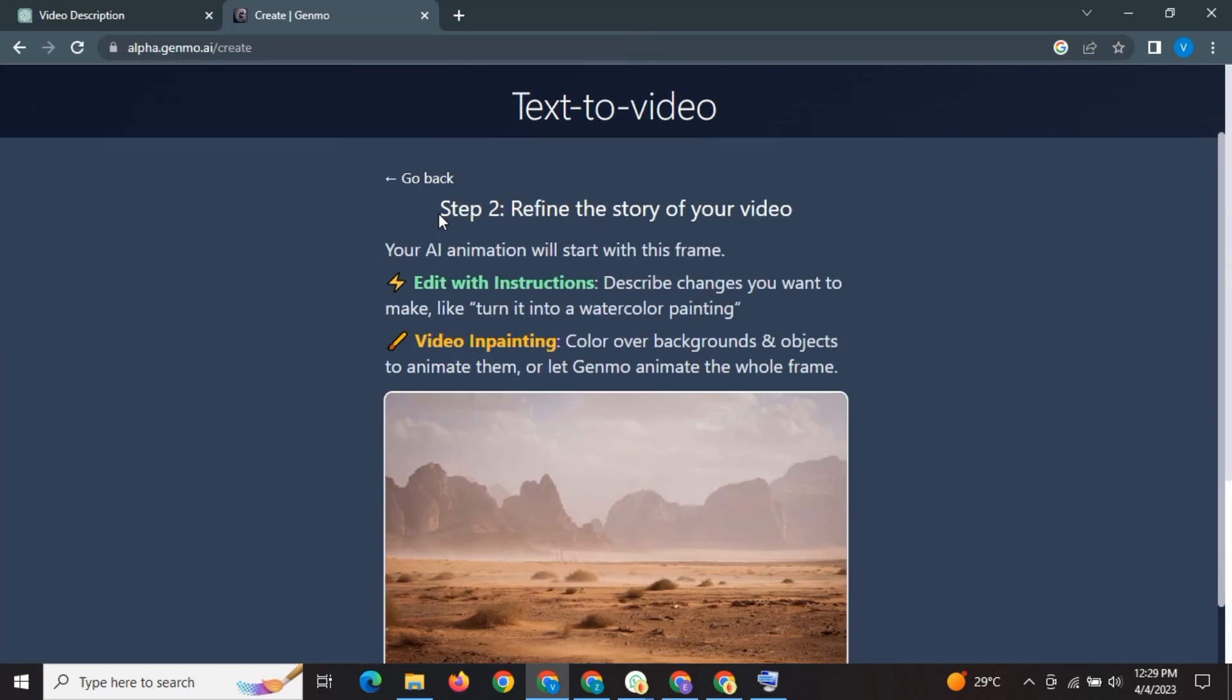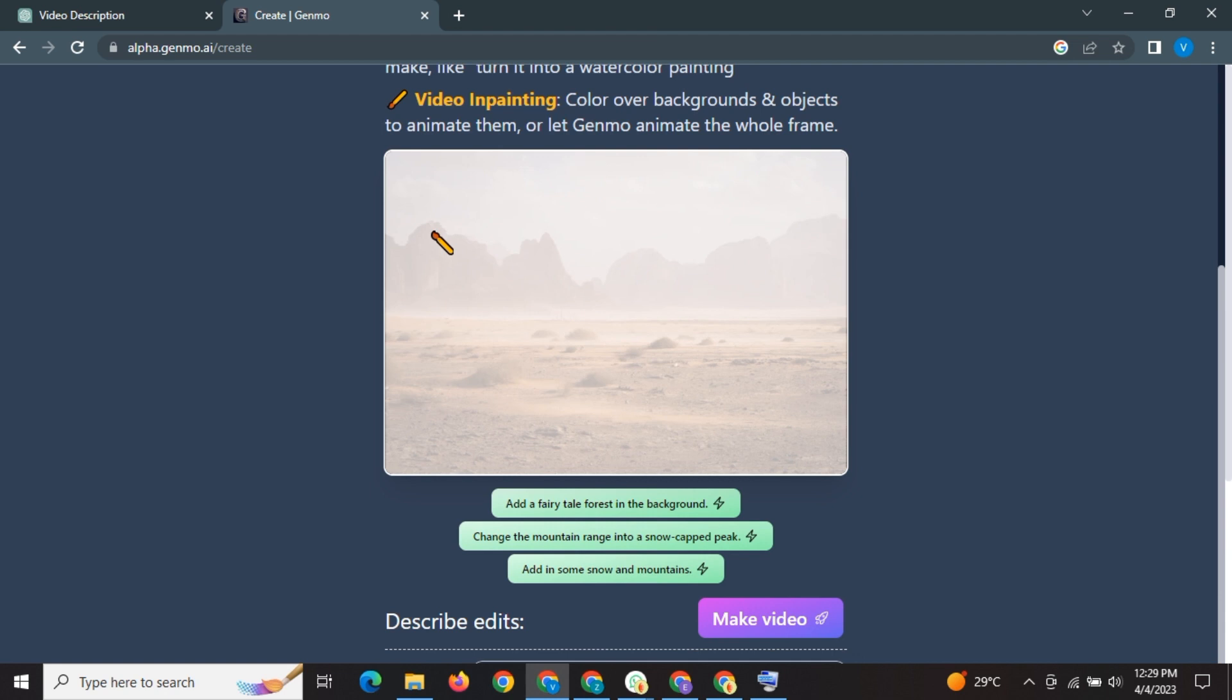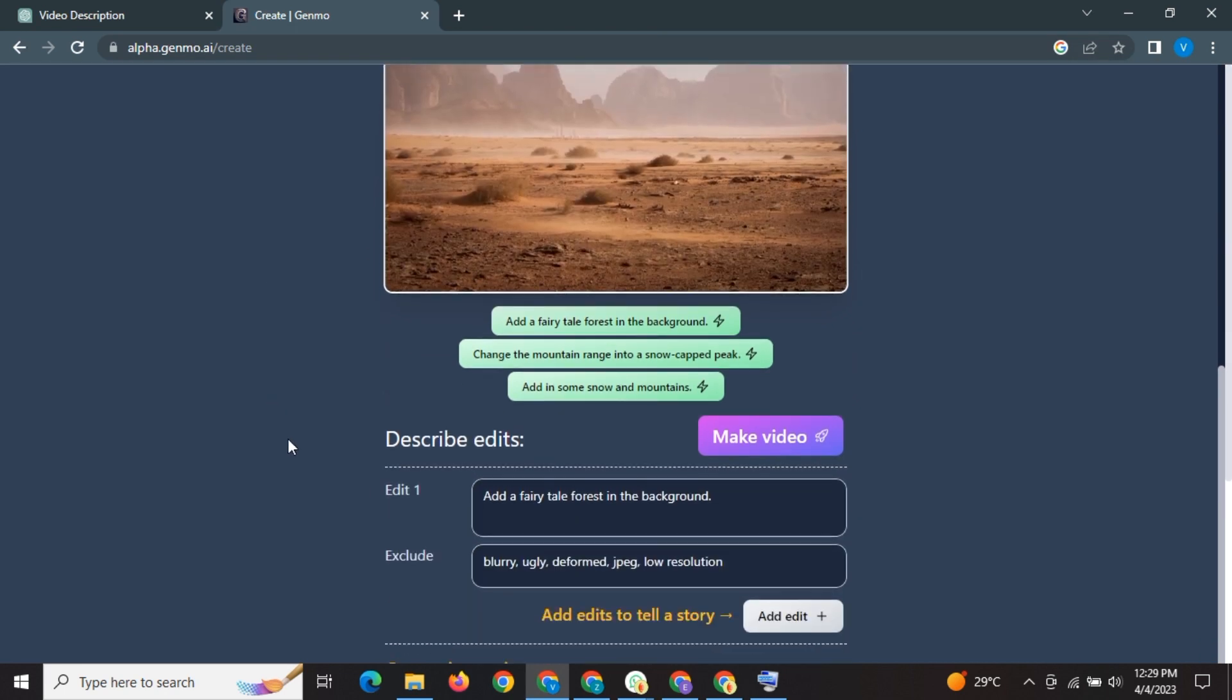This is the picture of a desert. This is describe edits. What edits we want. Here we can see some auto generated prompts. Add a fairy tale forest in the background. Change the mountains into snow packed peaks. Add some snow. You can type your own.